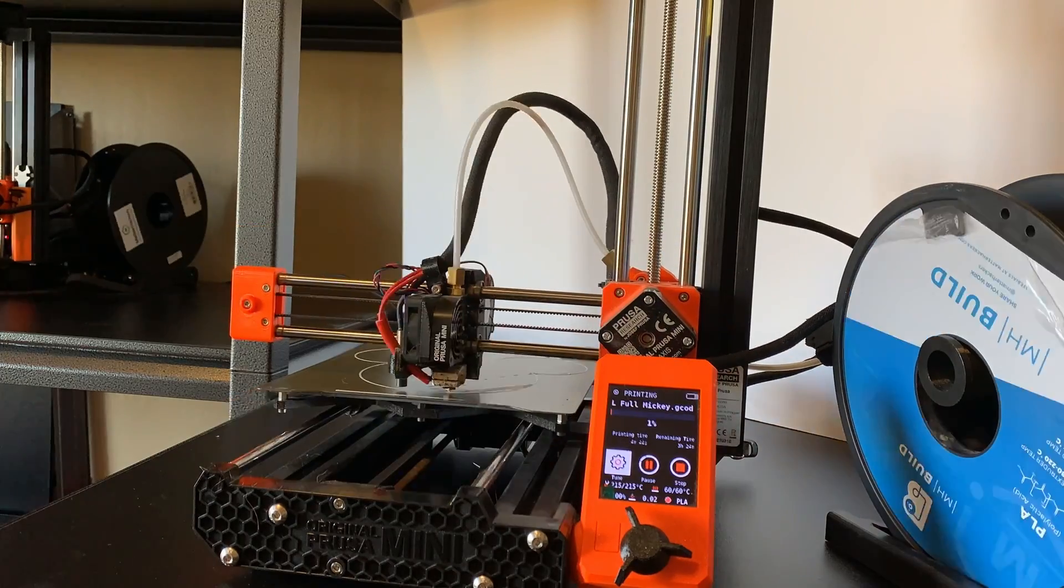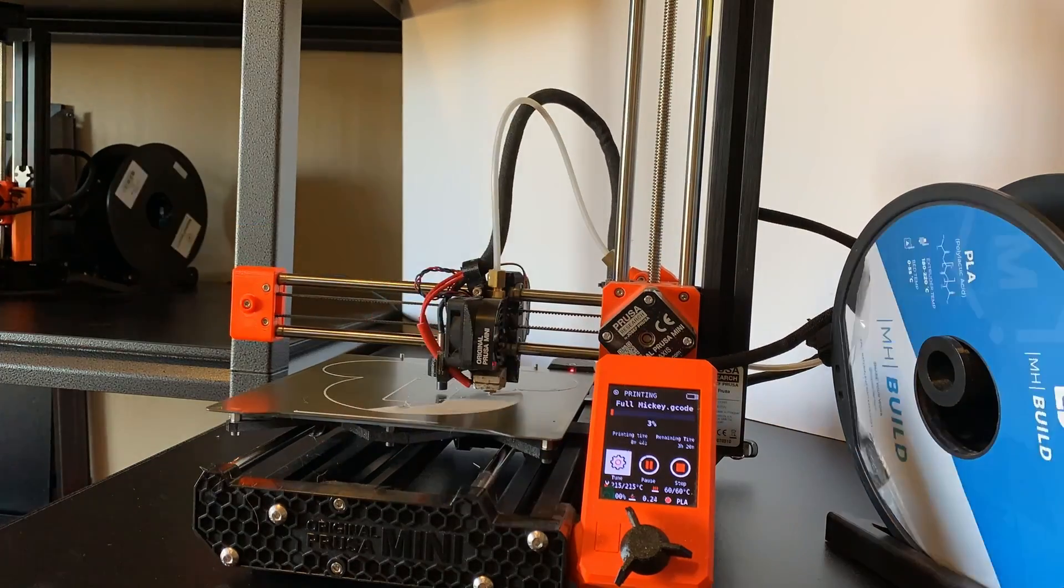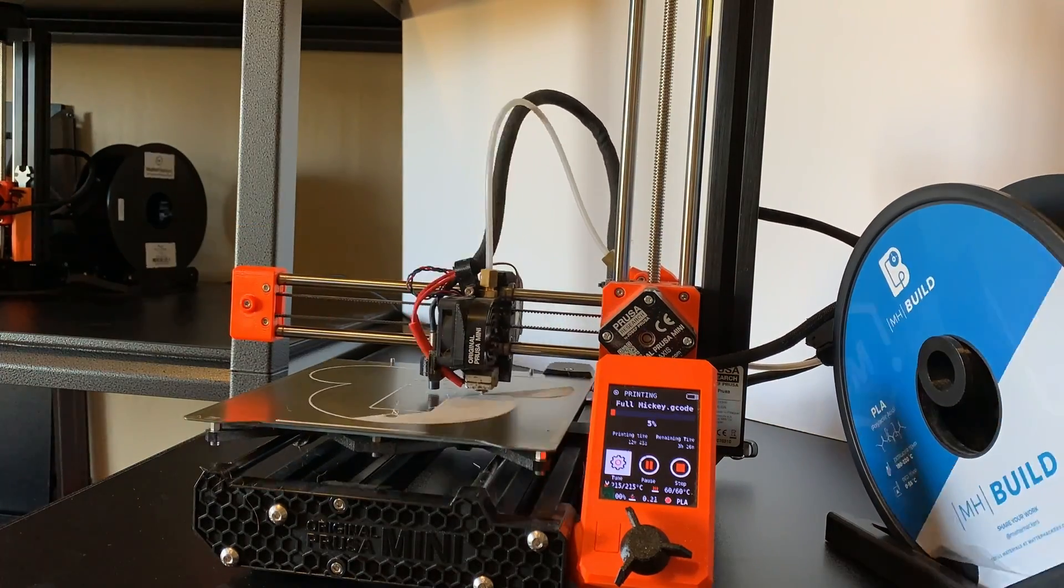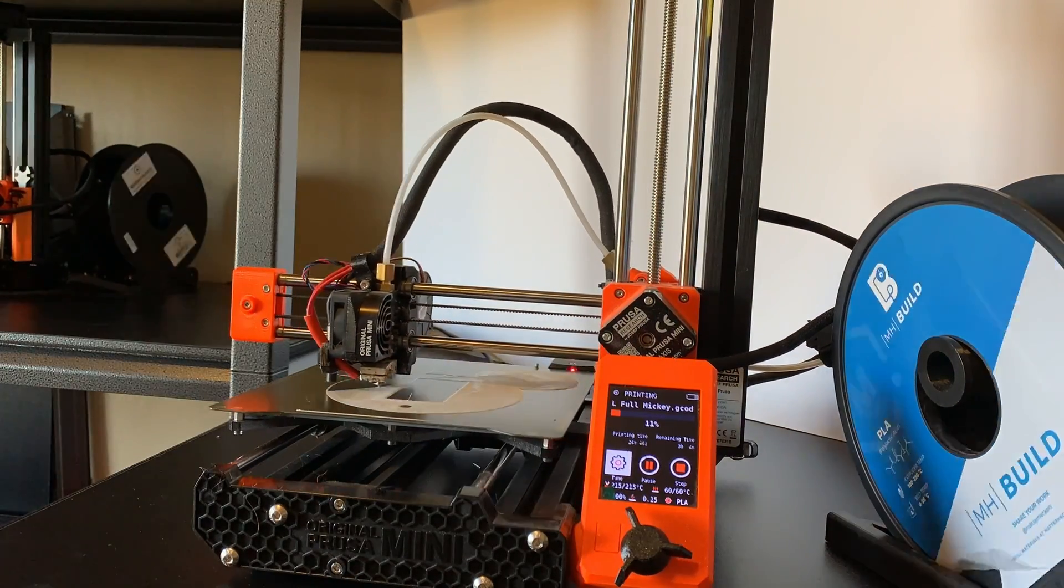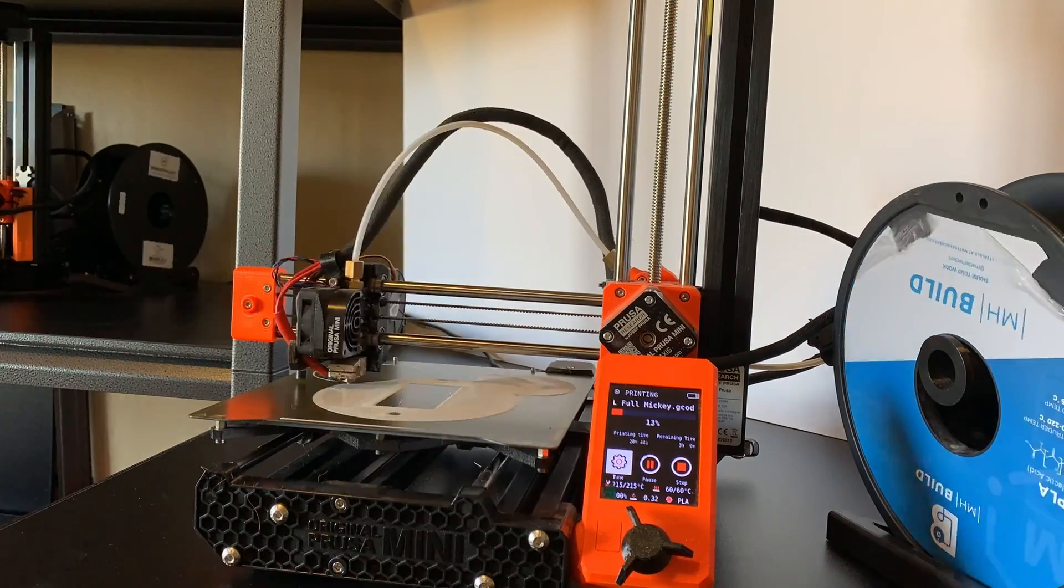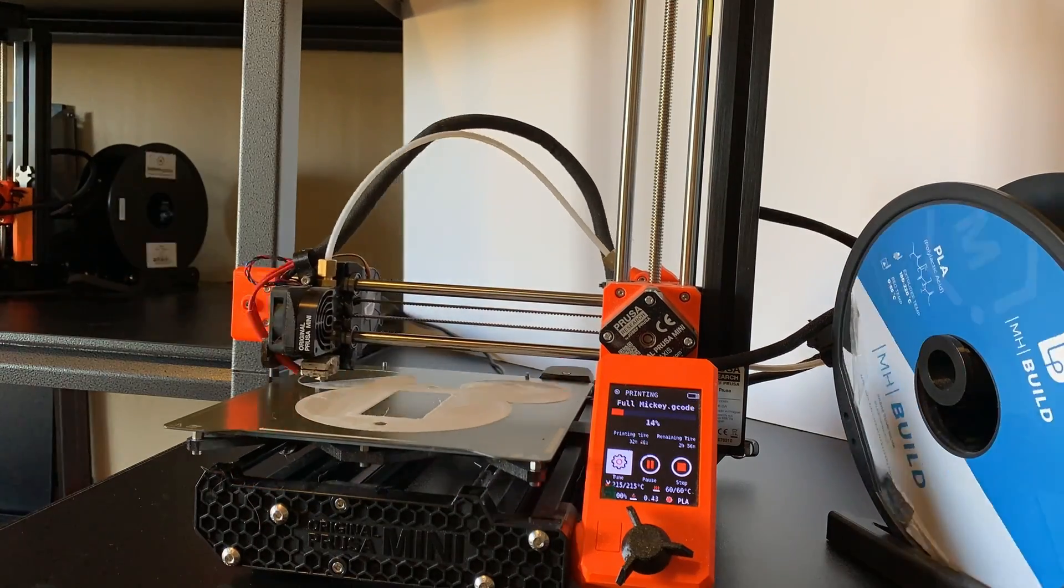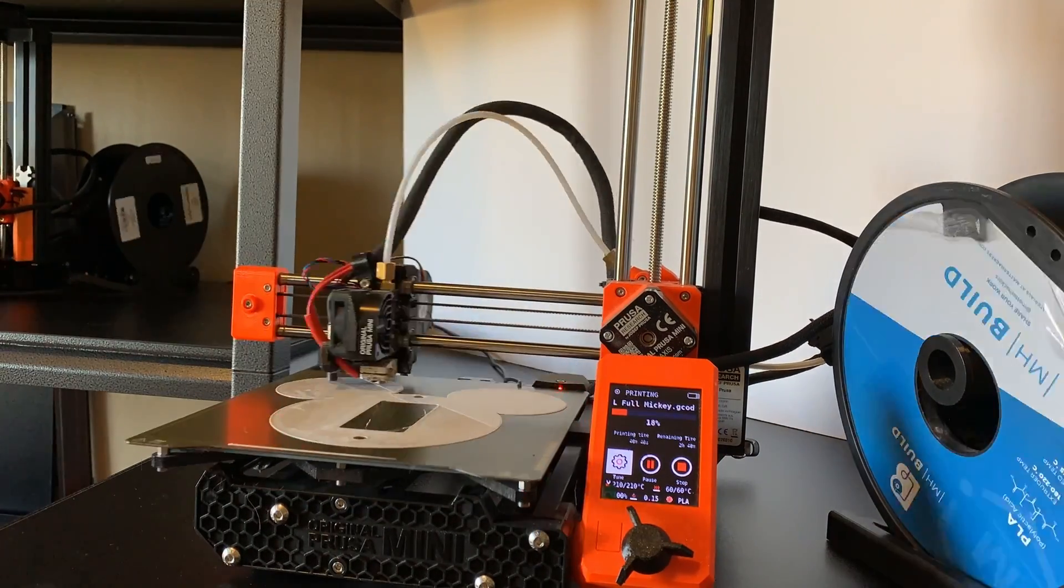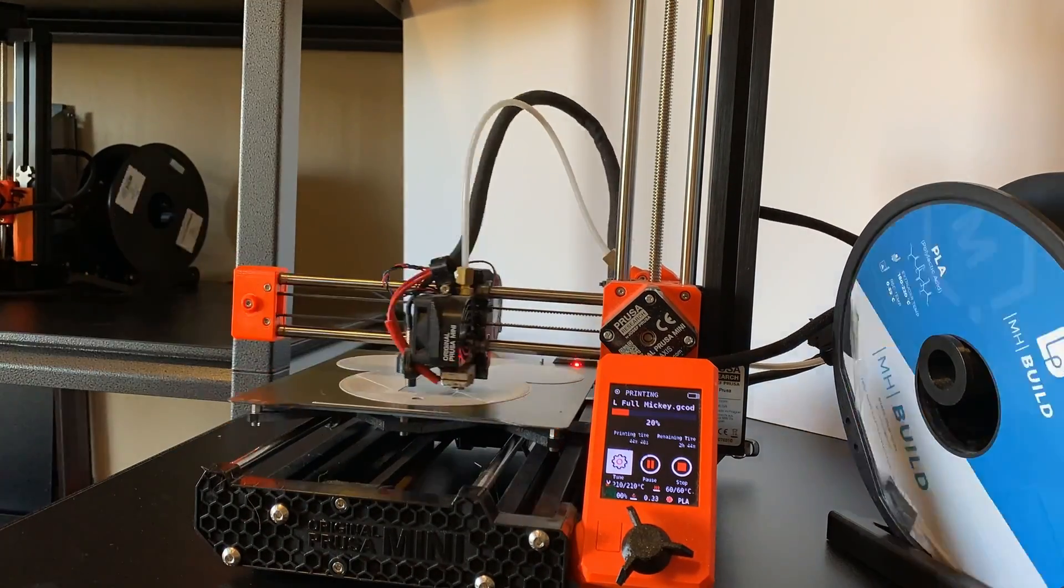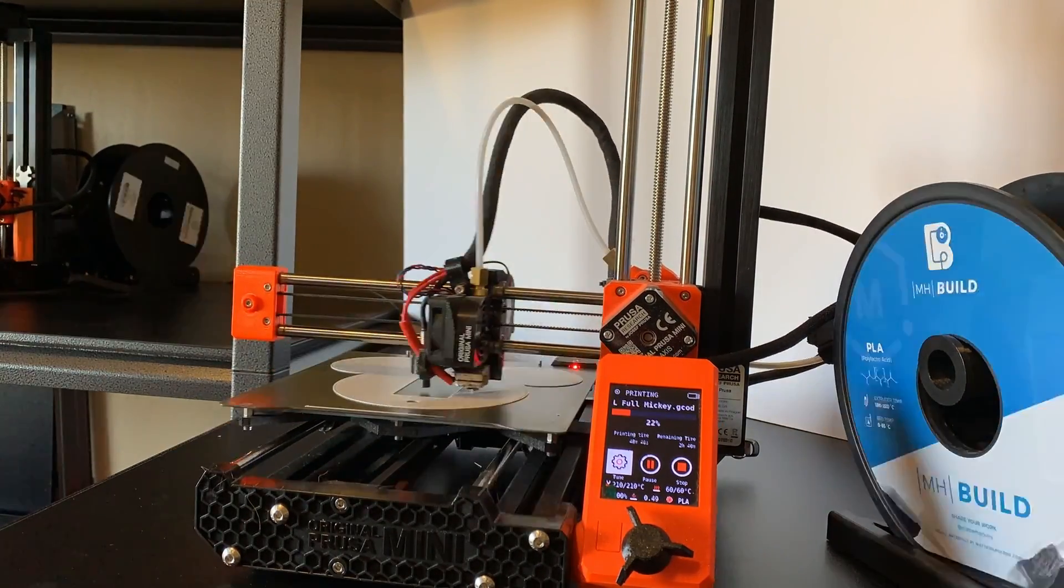Well, with that all covered, you can redo the first layer calibration test, and then start printing to see if everything is all good. In this case, we are all good. And now you know how to replace the nozzle on a Prusa Mini.